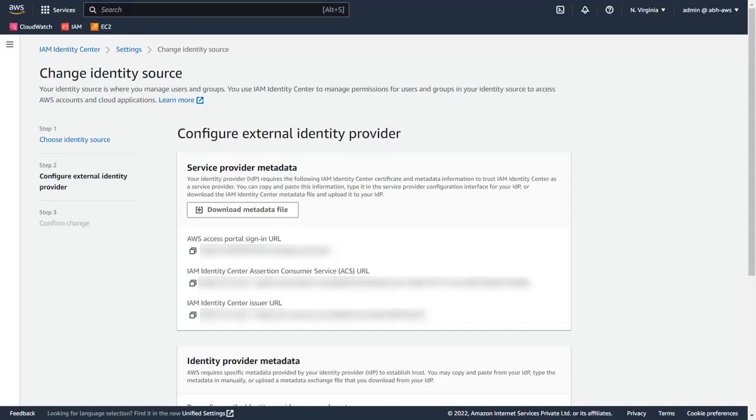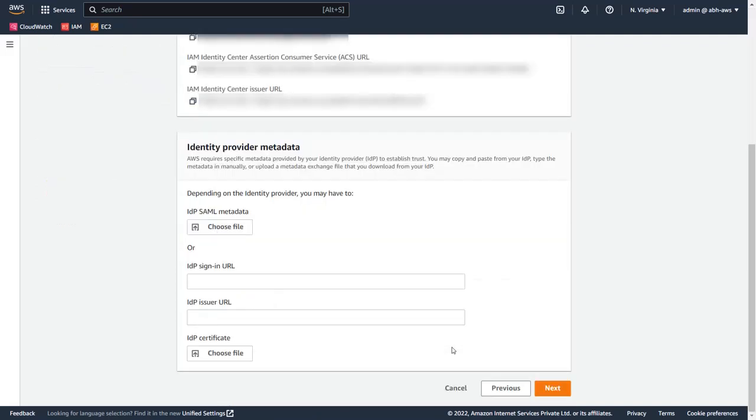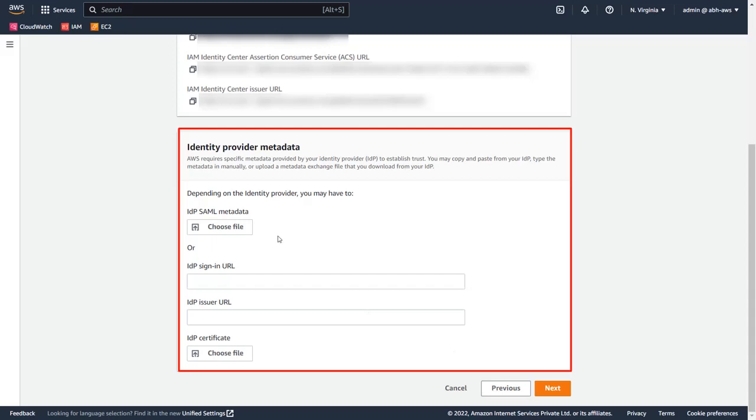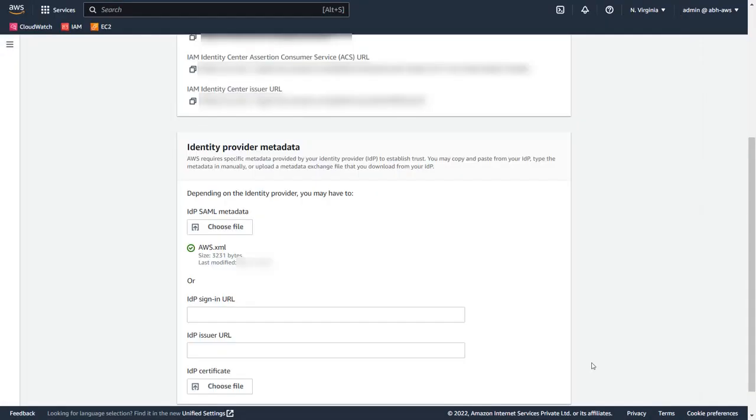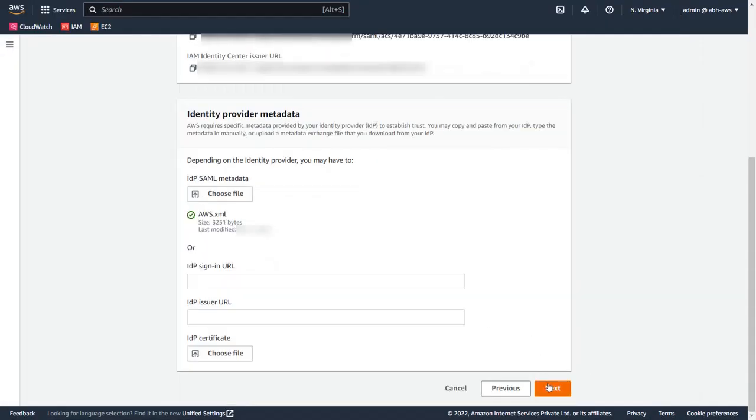Now go back to the AWS console from where you downloaded the XML file. Under the Identity Provider Metadata section, upload the metadata file you downloaded from the MiniOrange dashboard and click Next.